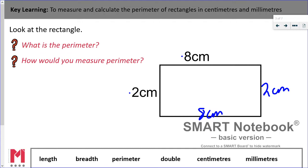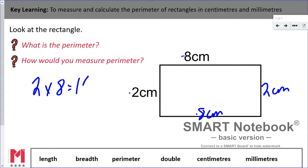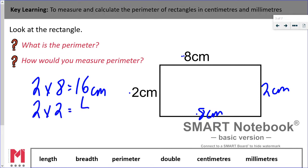Pause the video and use your doubling skills to see if you can calculate the perimeter of this rectangle. What we should have done is first doubled our length — two lots of 8 centimetres gets me to 16 centimetres. Then my breadth is 2 centimetres, so I need to double that. Double 2 is 4, and if I total those it gives me 20 centimetres, so the total perimeter of this shape is 20 centimetres.